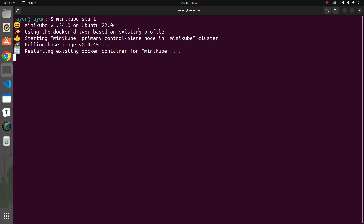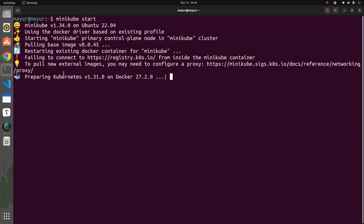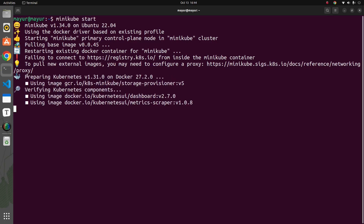It's starting the Minikube primary control plane node in the Minikube cluster, pulling a base image, and restarting the existing Docker container. What it does is download an image which will form a Kubernetes cluster. It's giving a note about pulling new external images, and now it's preparing Kubernetes and downloading certain images from docker.io.